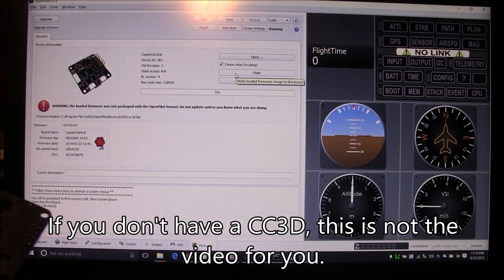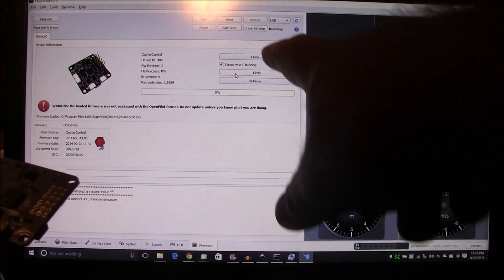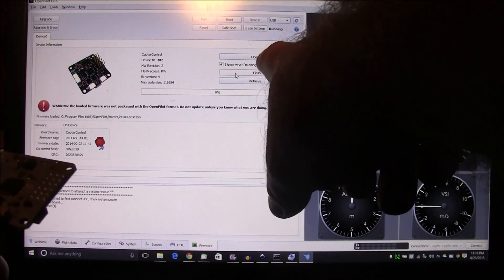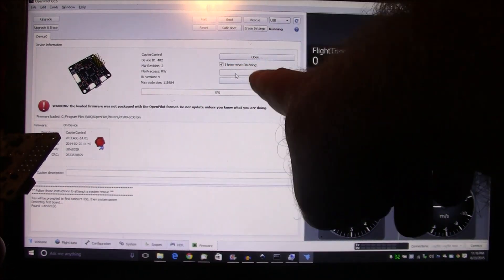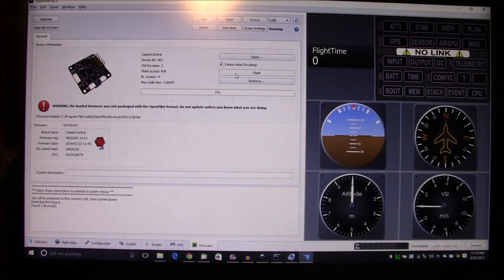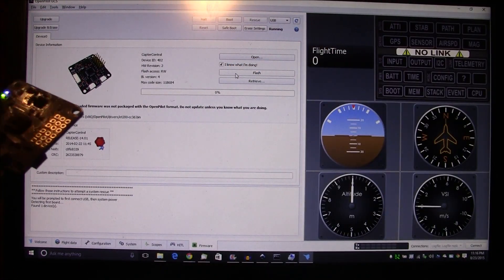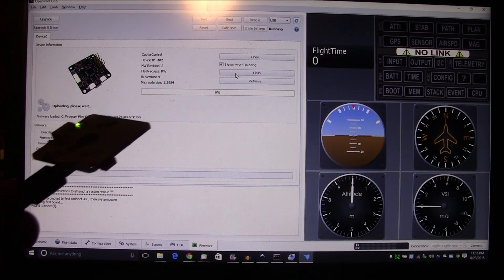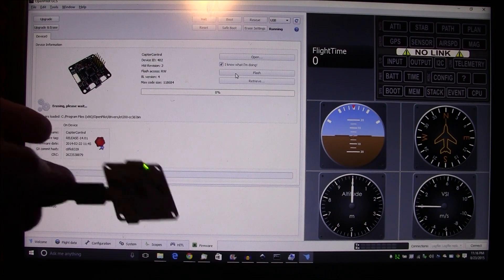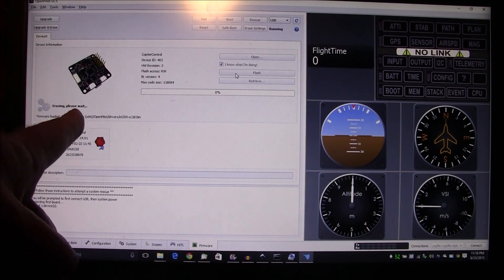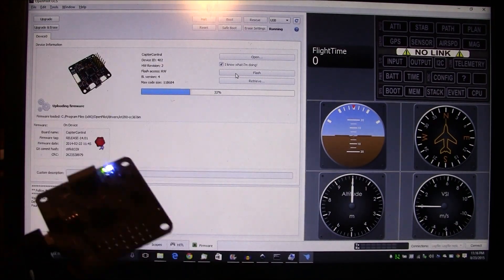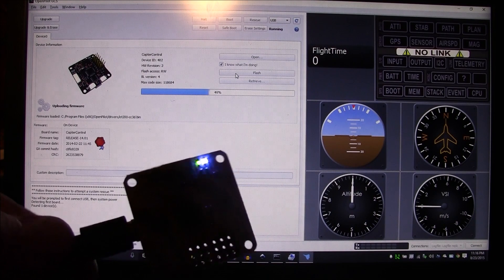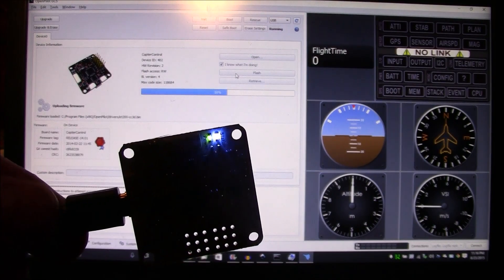So I'm gonna show you this one. Okay, open, I selected it, I click 'I know what I'm doing,' then I click flash, and here it says erasing, uploading firmware.